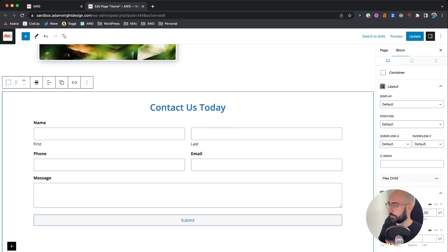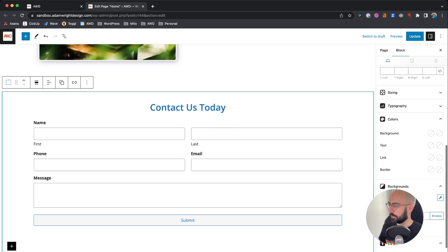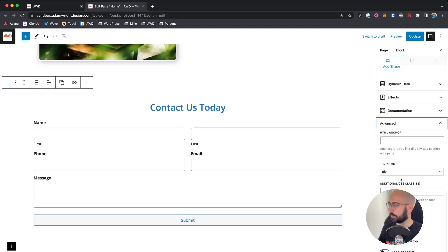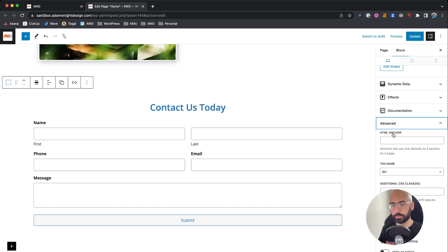Now when you have that container selected, come down to the right-hand sidebar, scroll all the way down to advanced. And as you can see right here, the first option is HTML anchor.